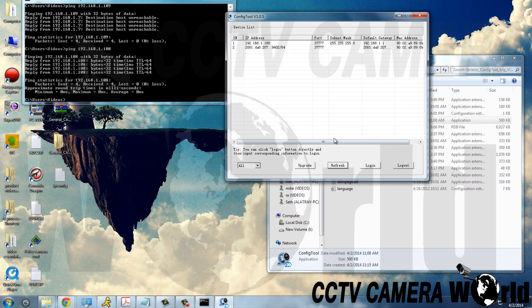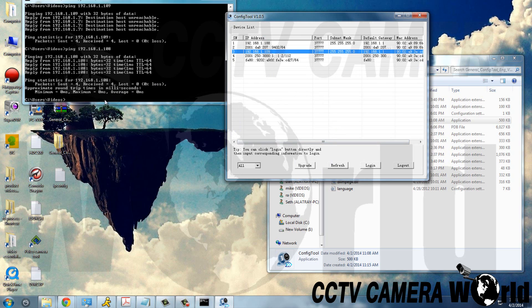Now we refresh and there we see our camera with IP address 109.